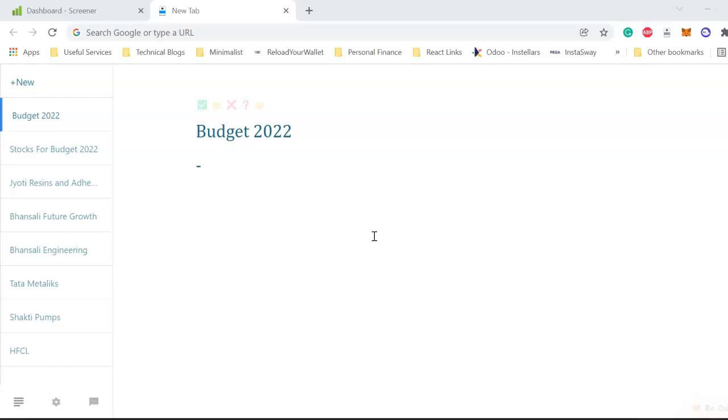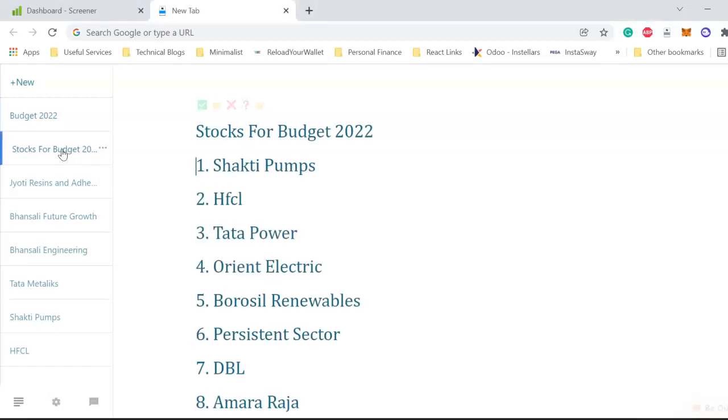We can discuss stocks for each sector later. Today we'll not highlight any particular stock but highlight sectors. Before that, in the last video we discussed some stocks for Budget 2022 which was my prediction that might start rallying once Budget 2022 is announced. This was based on particular sectors which might be in focus.